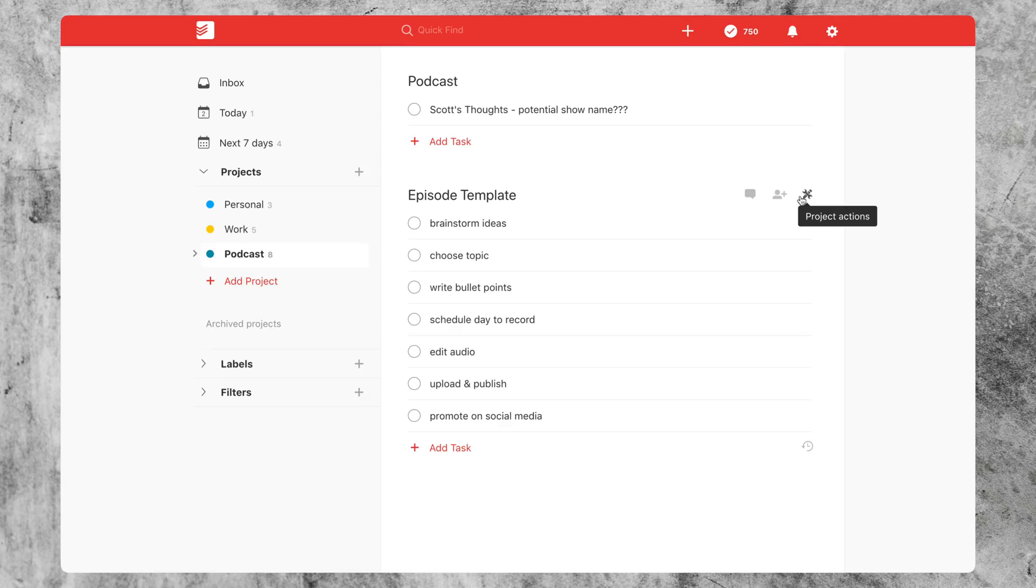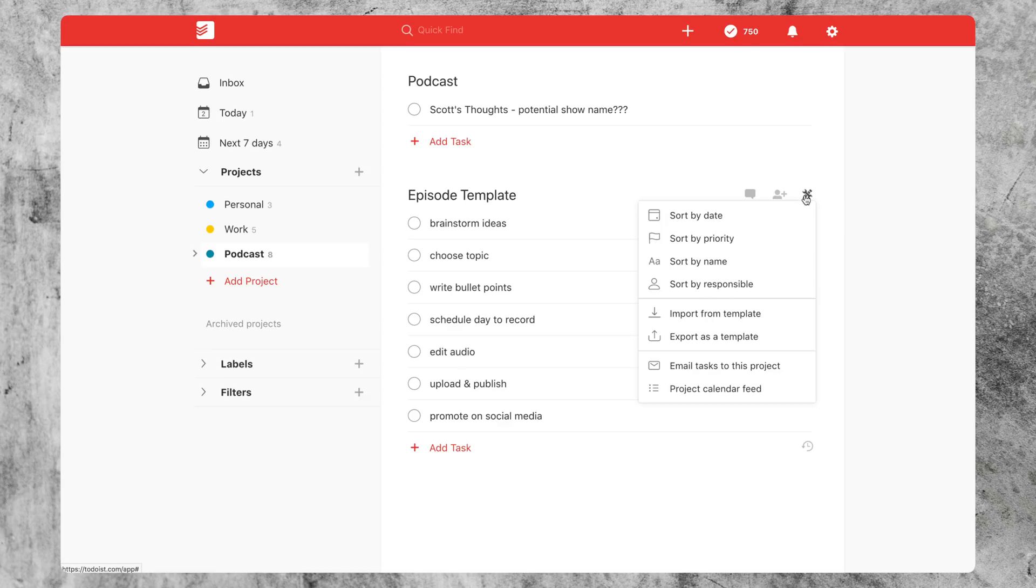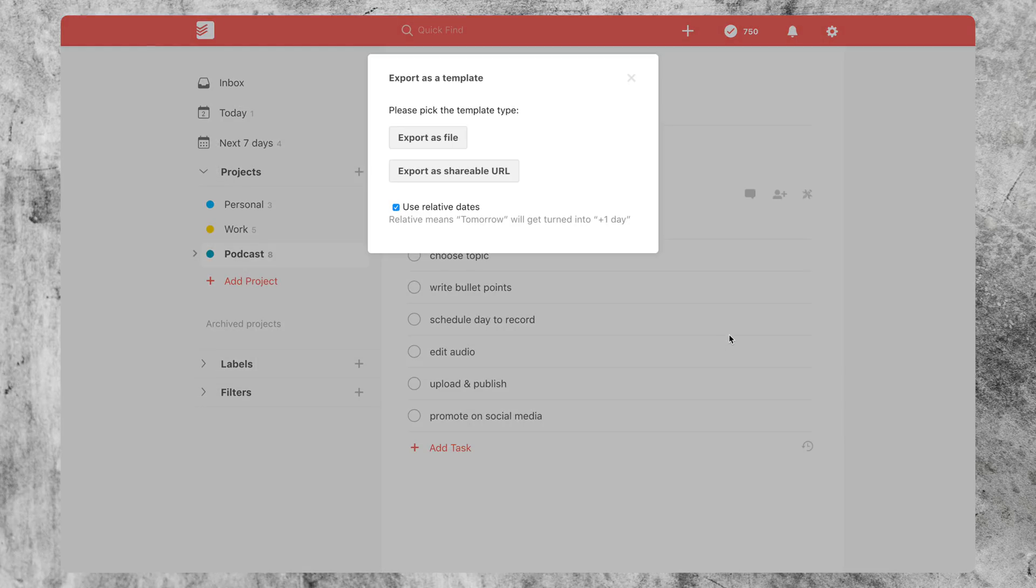Just go on over here to project actions, click on that, and click on export as a template. And then you have an option of exporting as a file or as a shareable URL.